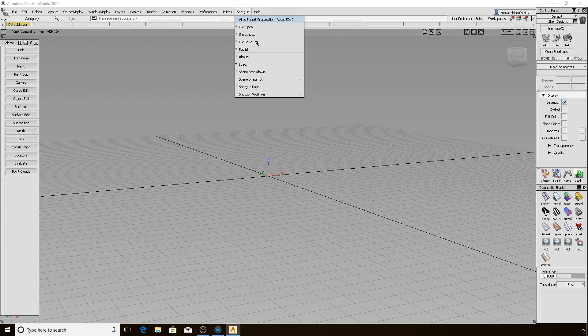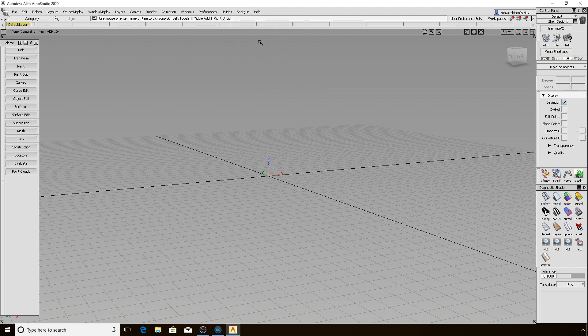You should also see that there are more entries in the Shotgun menu. We will get through those in more detail during this video, but the first thing we will cover is doing a file save to complete the basics.